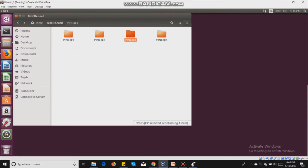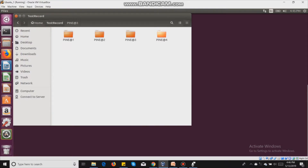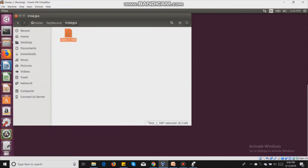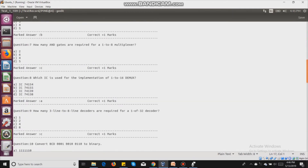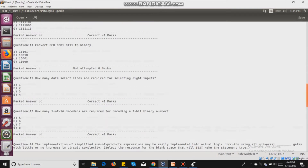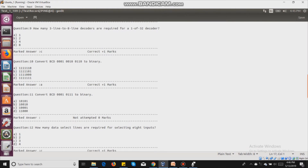Back at the home screen, the test record file for the unique ID pine@4 shows all the details of the candidate — name, contact information, and marks obtained. It also shows all the questions that were marked, indicating which were correct, which were not attempted, and the attempted question numbers.